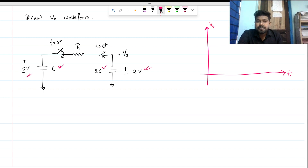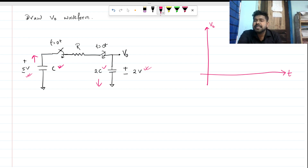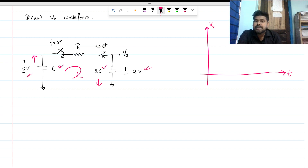How should we approach this? We can see that one side is at a higher potential and the other is at a lower potential. The current will be flowing such that this C capacitor, which is charged to 5 volts, will discharge. This 2C capacitor will charge, and current will flow through this fashion.